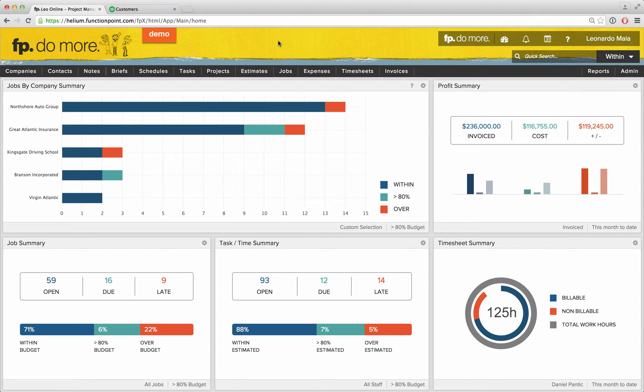Function Point is a web-based, all-in-one agency management system that integrates with QuickBooks Online. Syncing invoices and expenses with QuickBooks Online is simple and easy.